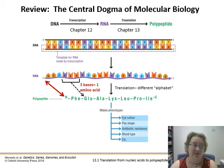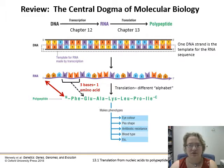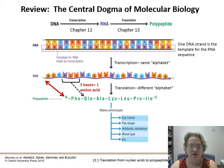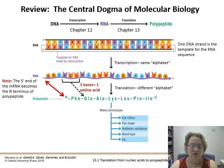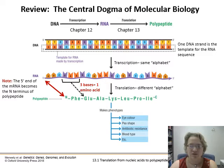Chapter 12 previously covered the process of transcription. One DNA strand is the template for the RNA sequence that's transcribed in the same alphabet over to RNA. Now we've got our messenger RNA to talk about. The five prime end of the RNA becomes the N-terminus of the polypeptide, and we'll talk about the N and C-termini briefly. It's going to go from the nucleic acid alphabet into the amino acid alphabet — for every three bases, our codon codes for one amino acid.